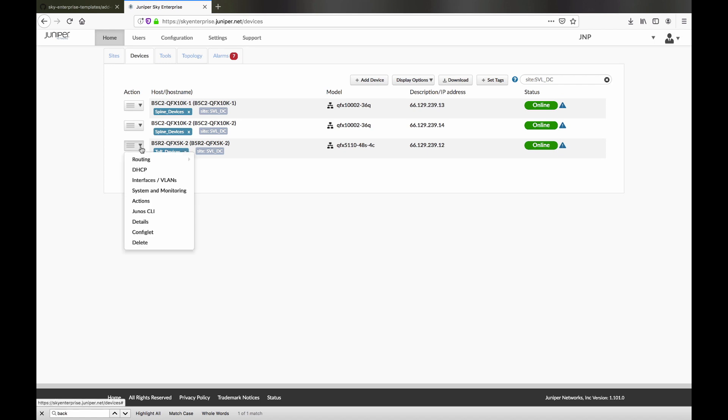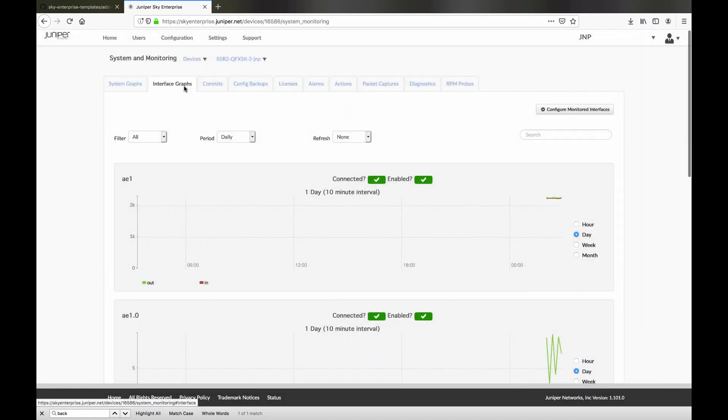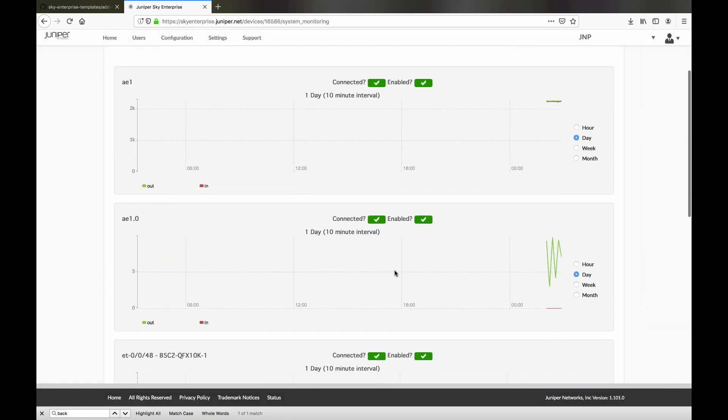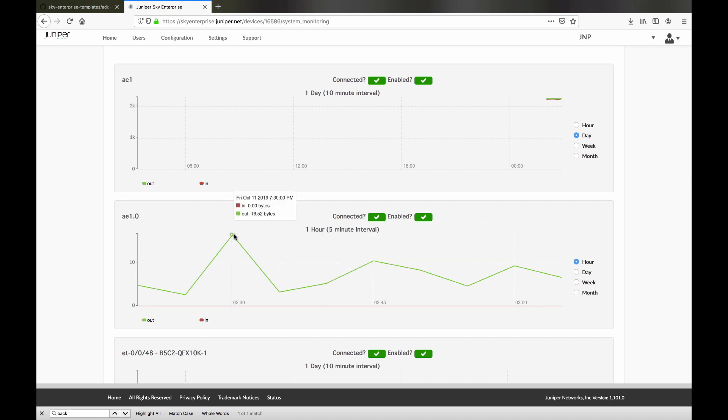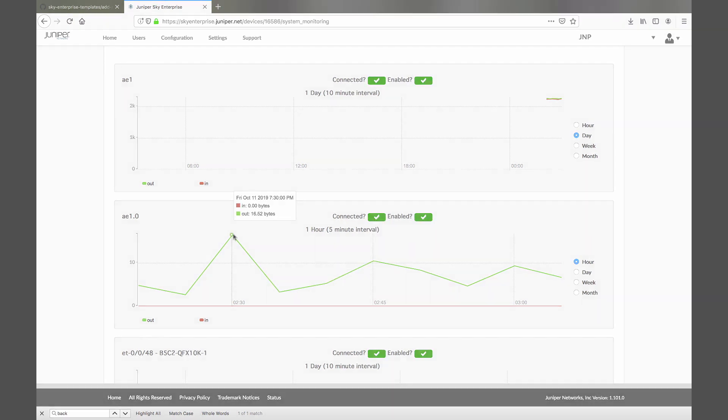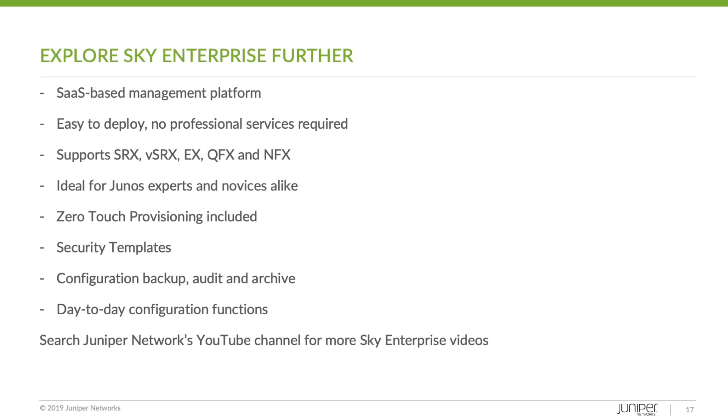Sky Enterprise has many other useful operational tools to help you maintain your devices. These include zero-touch provisioning, security templates, software updates, system and interface graphs, configuration backup, alarms, and much more.